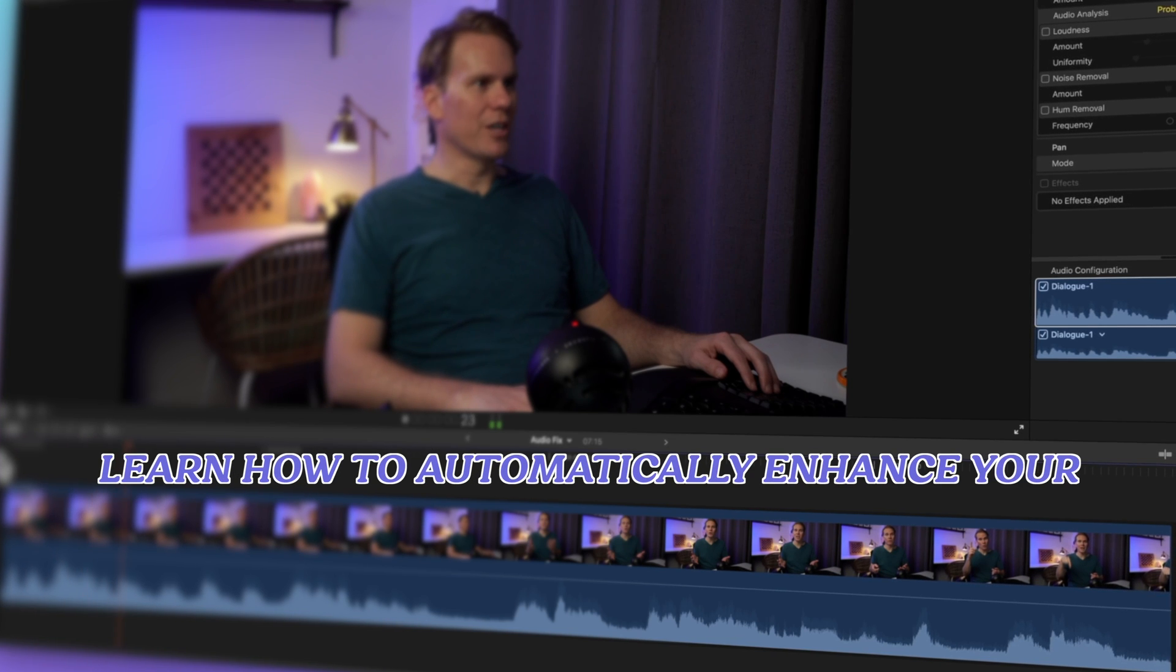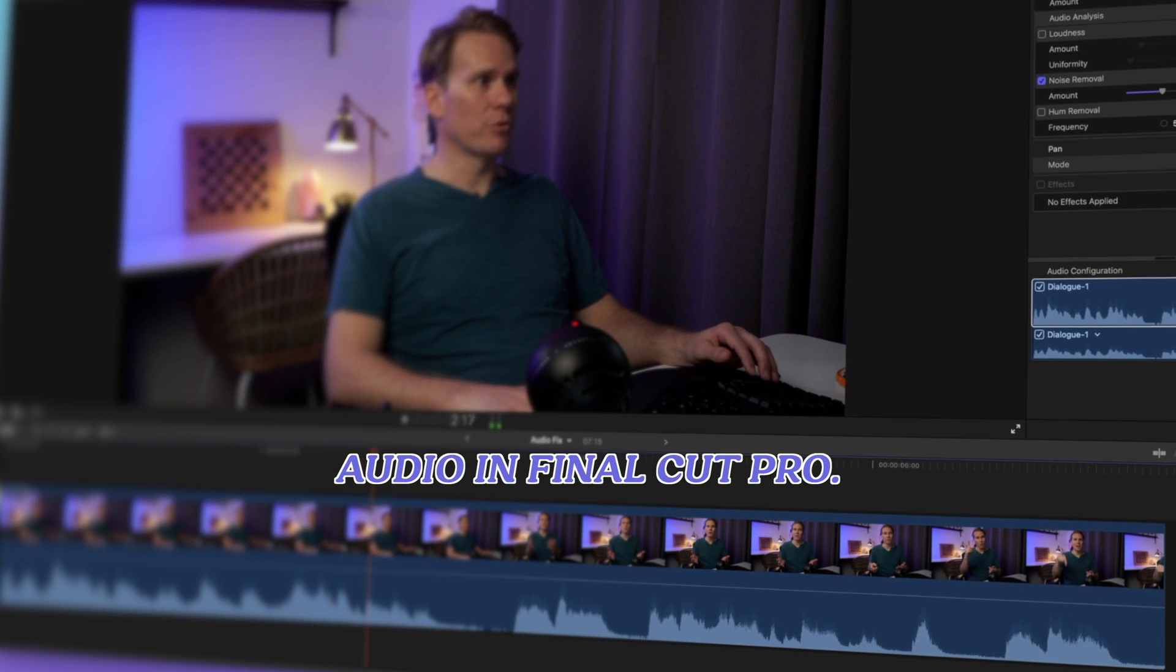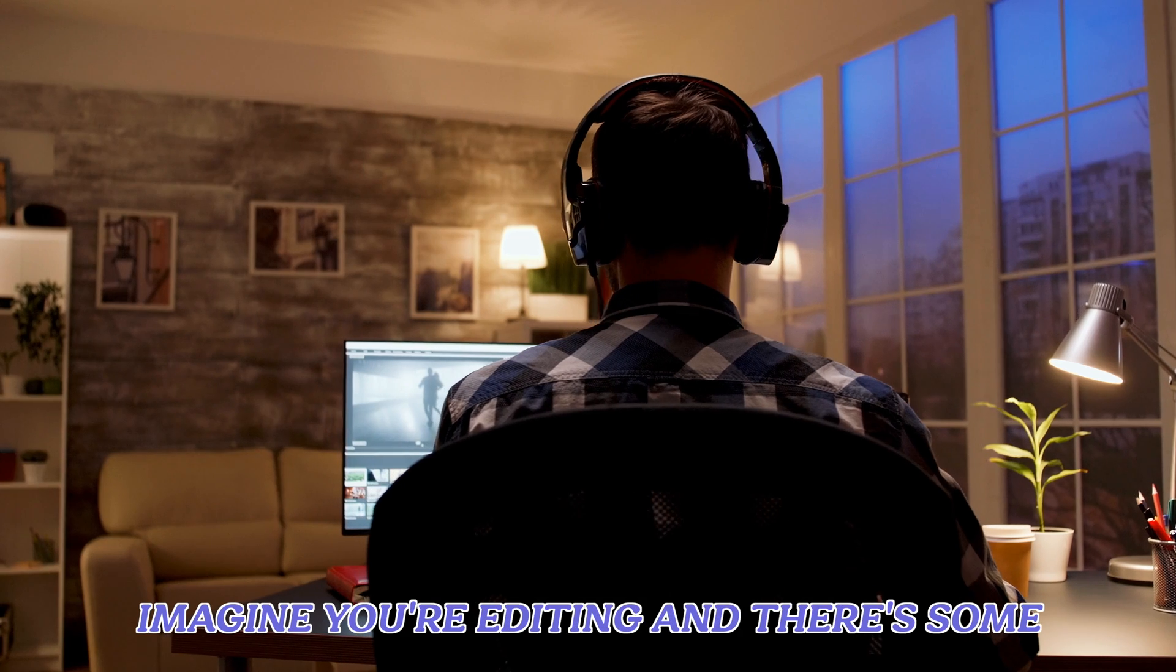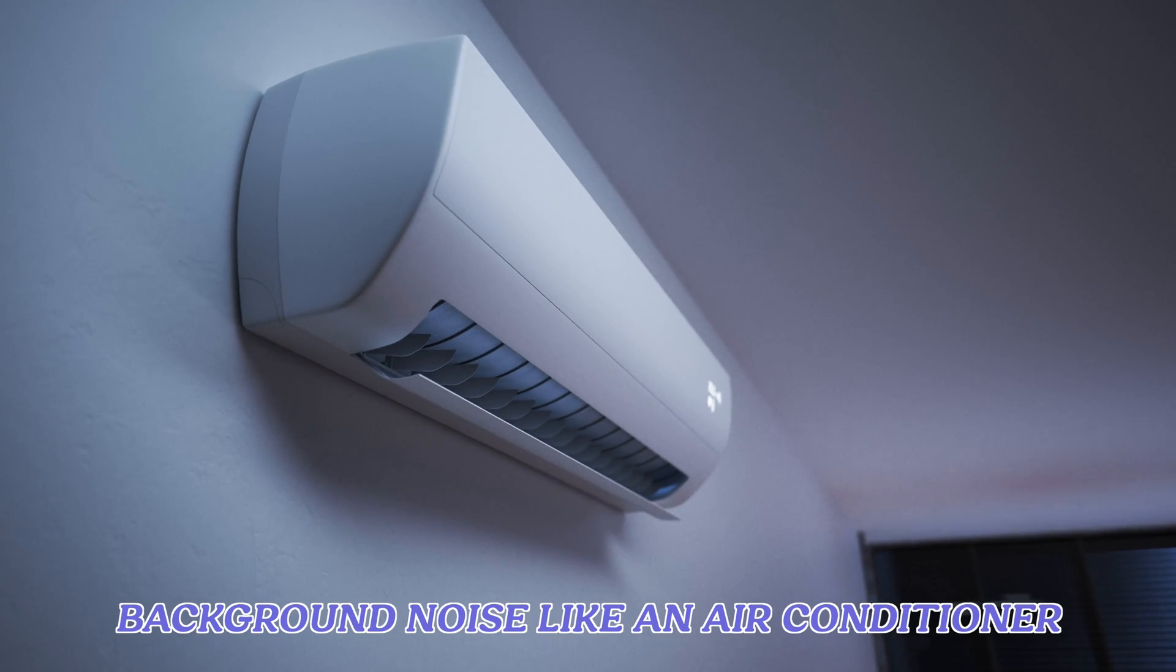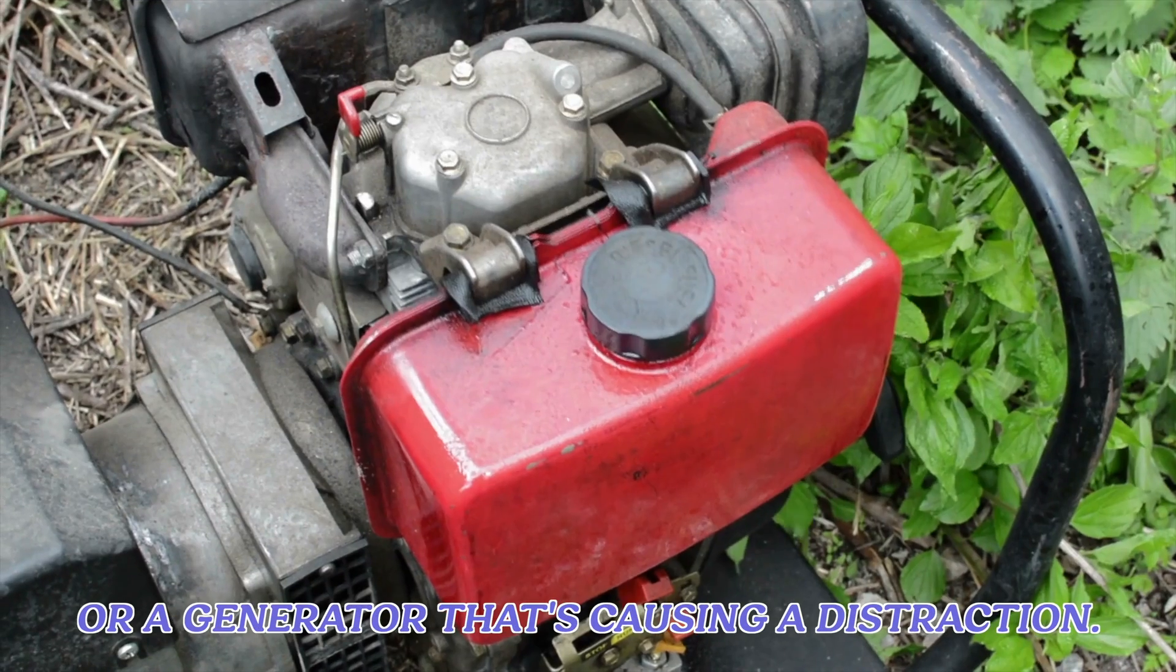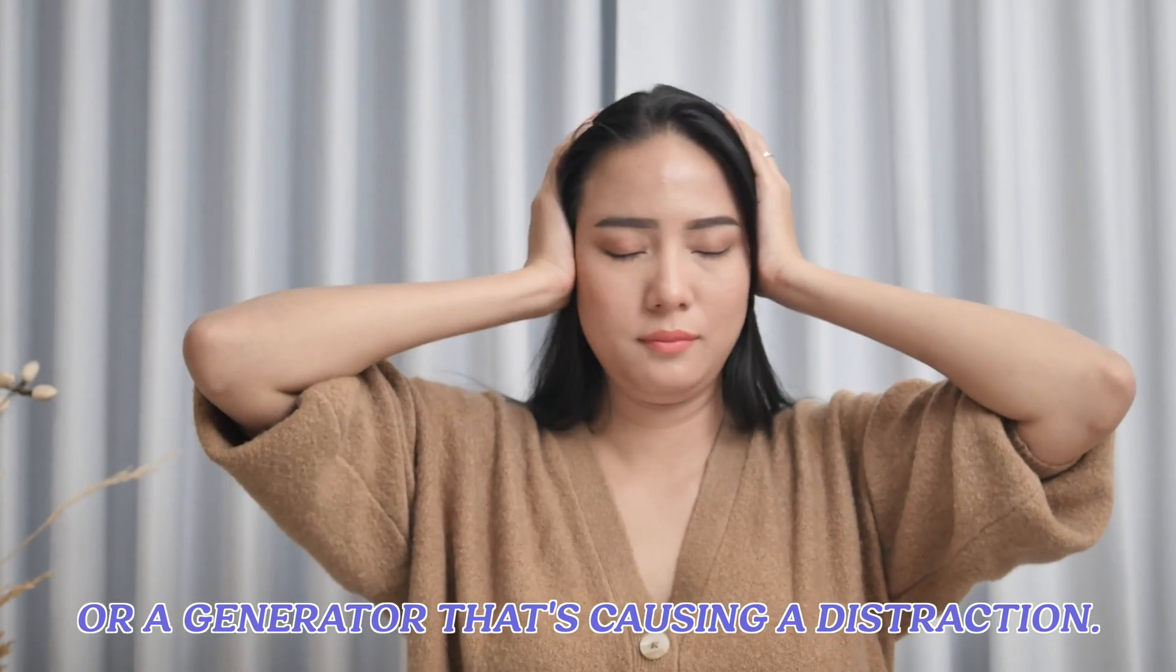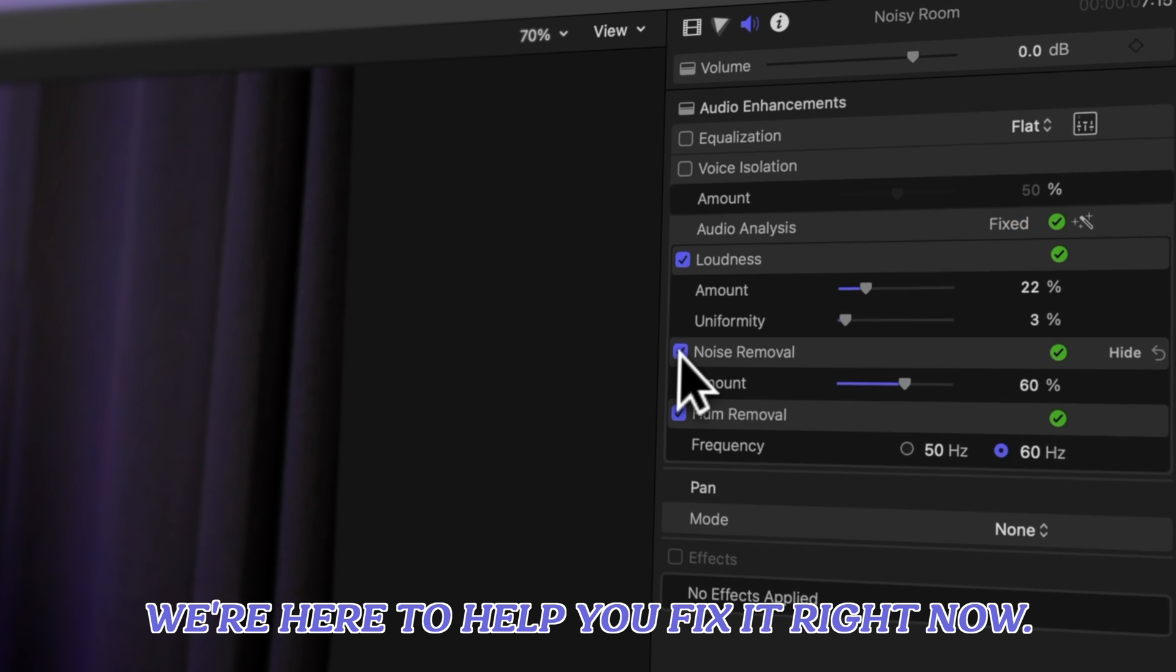In this video, we're going to learn how to automatically enhance your audio in Final Cut Pro. Imagine you're editing and there's some background noise like an air conditioner or a generator that's causing a distraction. We're here to help you fix it right now.